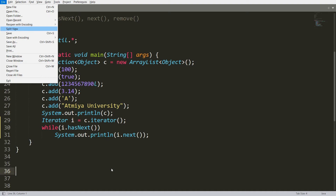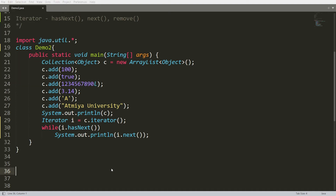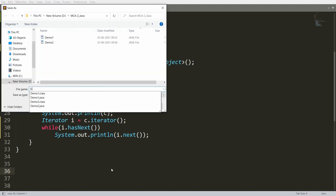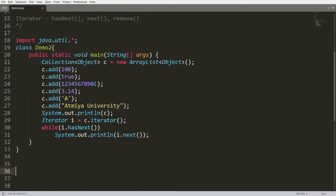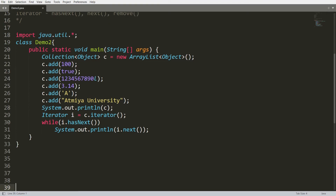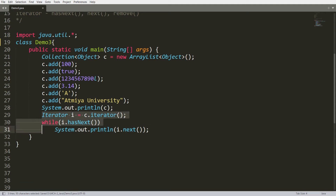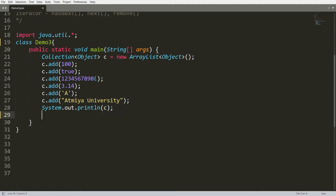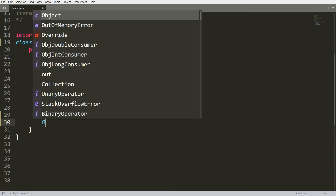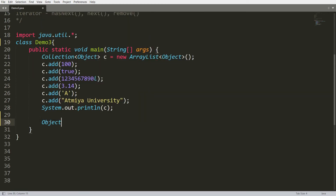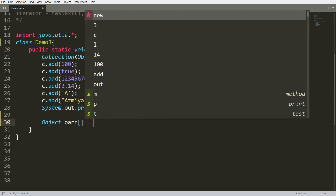Let me save this as demo number three. Students, please see carefully. If you want to convert your collection into an array, then instead of an iterator you can write here: object array is equal to c dot toArray.